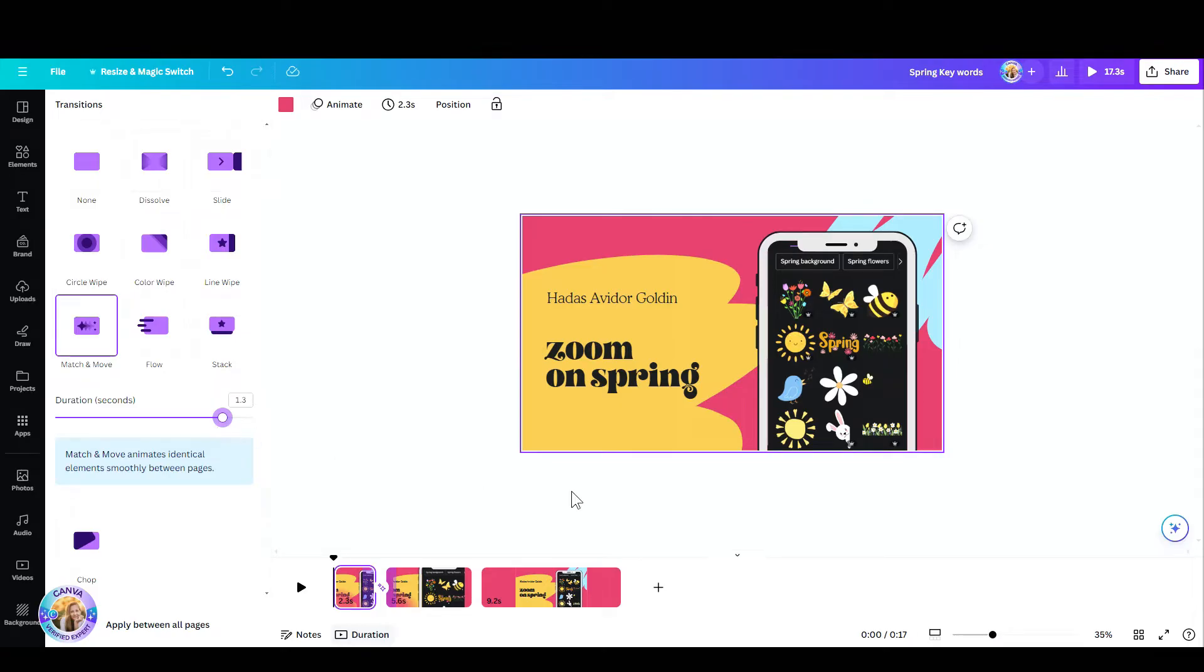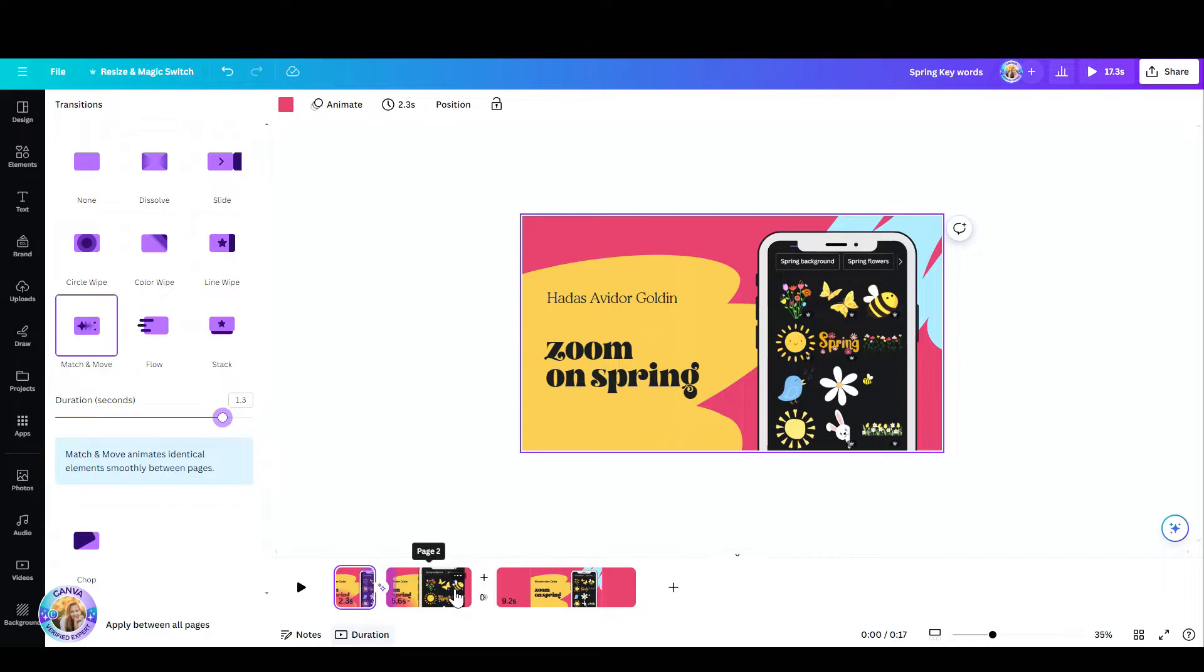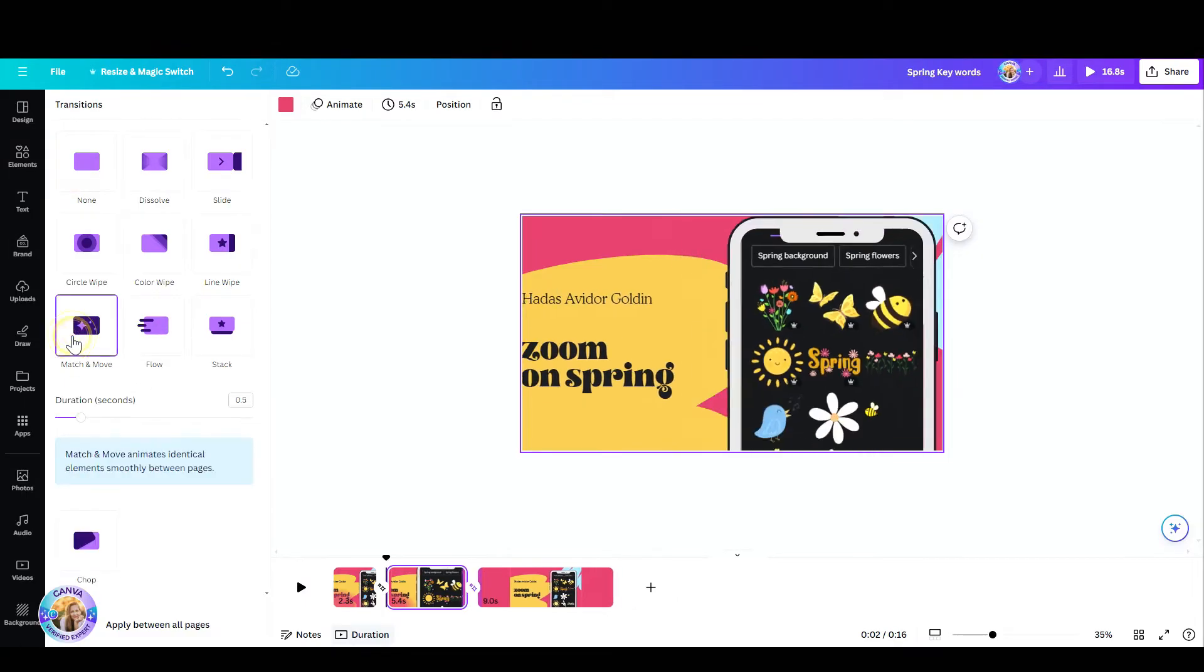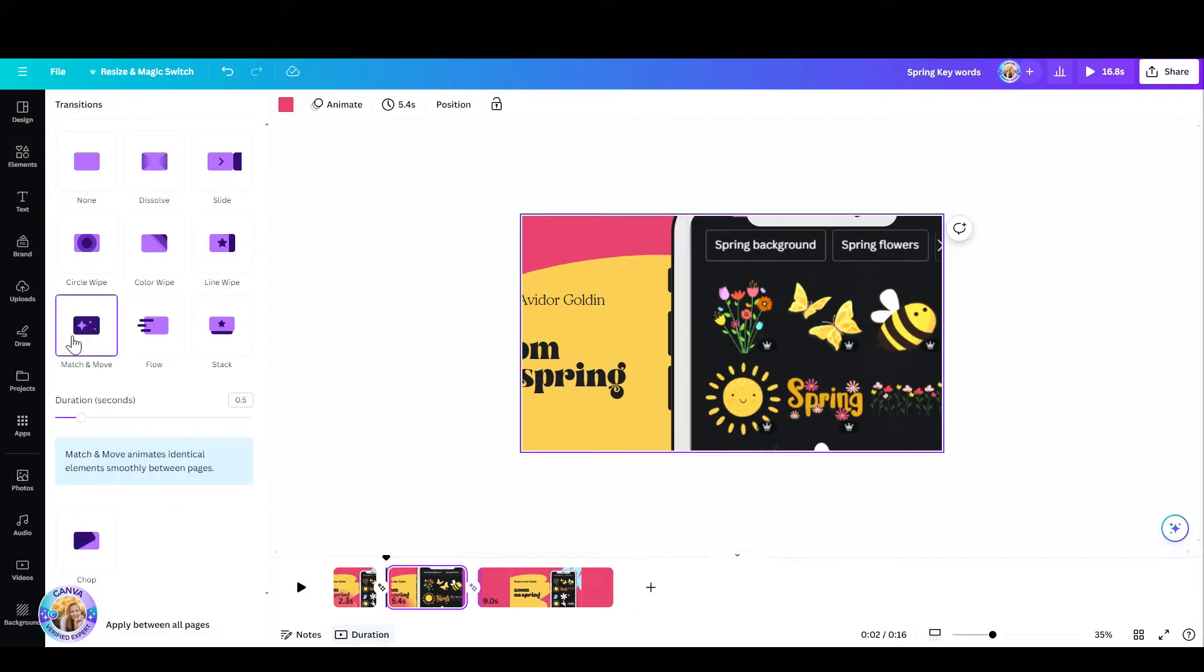Then what I need to do is go again to the transition. Once this frame ends, hit it again between frame number two and number three, hit match and move again so we can zoom out back to the original size.